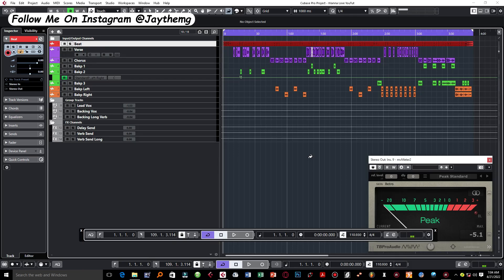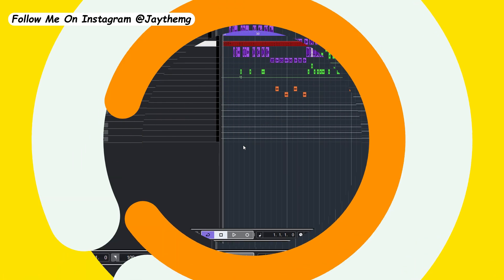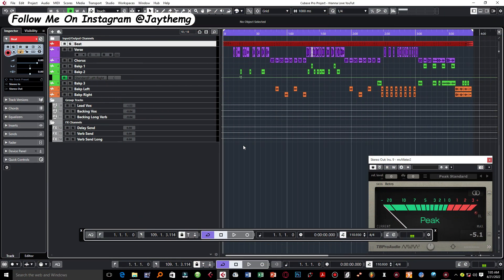In today's video I'm going to be showing you how to export MP3, WAV, or individual project stems from Cubase 11 Pro. Hi guys, welcome back to the channel. If you're new to this channel, my name is Che.